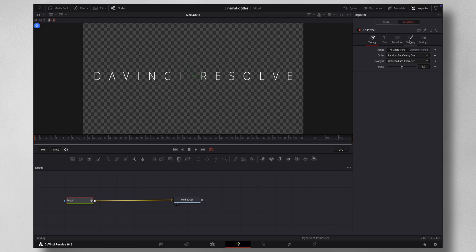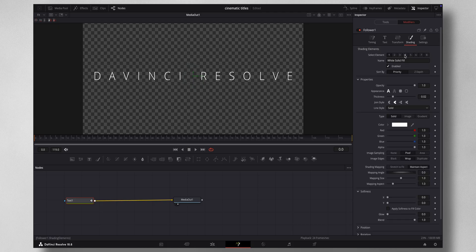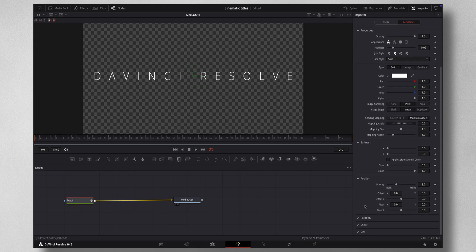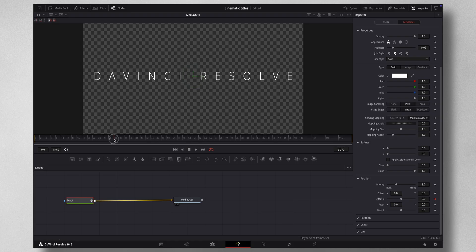Now come to this tab called Shading, and scroll down. Under Position there is an Offset Z axis — this is where you want to keyframe. Bring your cursor to around 30 frames, then press the diamond button to set a keyframe there.